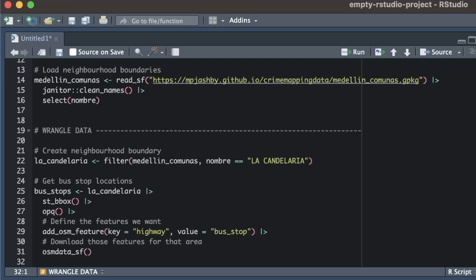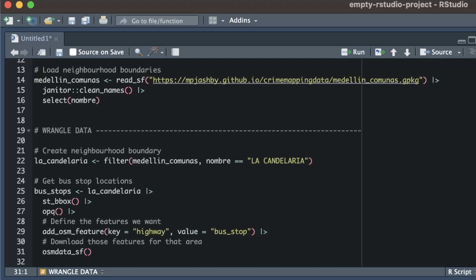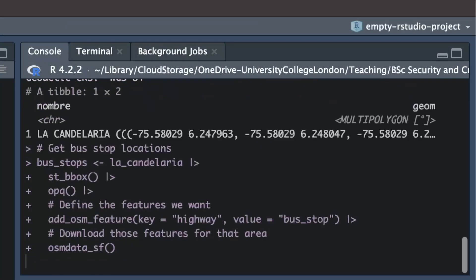The OpenStreetMap database has lots of tags for different features, from buildings tagged as cow sheds to several different types of ski lift. And the final function we need to set up the database query is the osmdata_sf function which specifies that we want the data to be in the form of SF objects. If we run this code we might have to wait a few seconds for the database to send the relevant data.